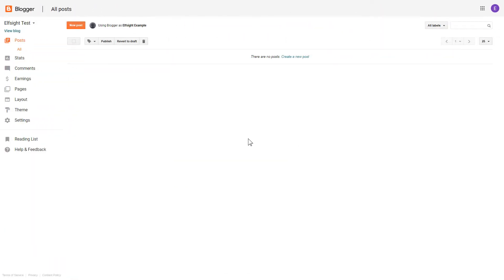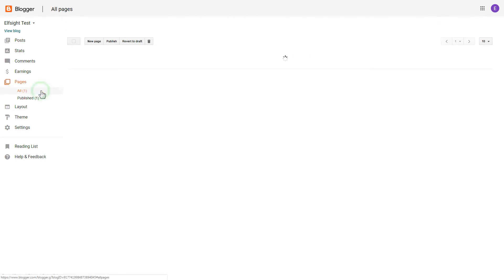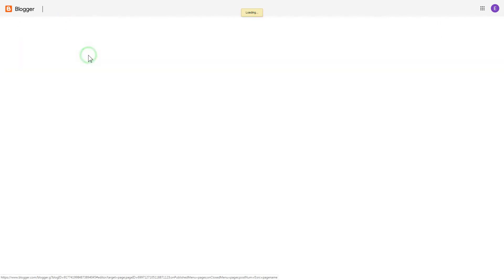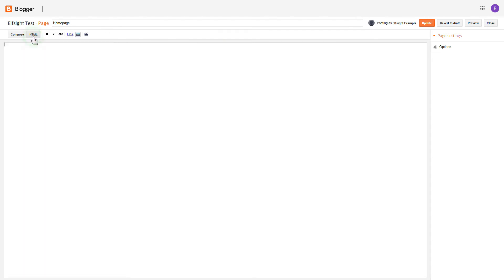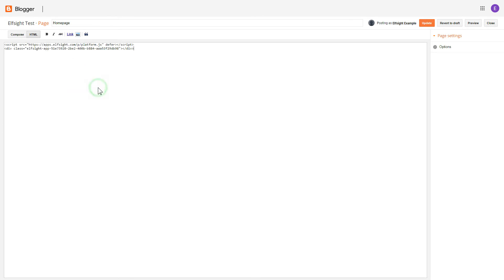After you've logged into your Blogger admin panel, go to Pages and select the required page. Press HTML button to open the page's HTML editor. Next, paste the widget's code to HTML source editor window and press Update.